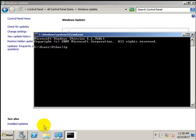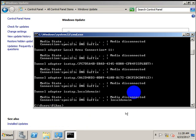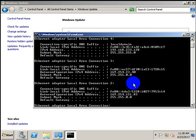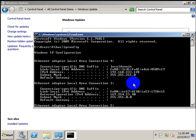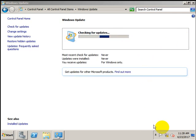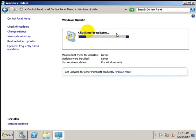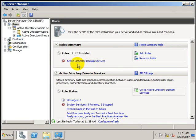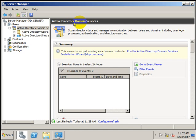Meanwhile, let me check the IP address assigned to this machine. Right now this machine is not a domain controller and it is not a DHCP server either. The role has been added — let's start configuring Active Directory Domain Service.